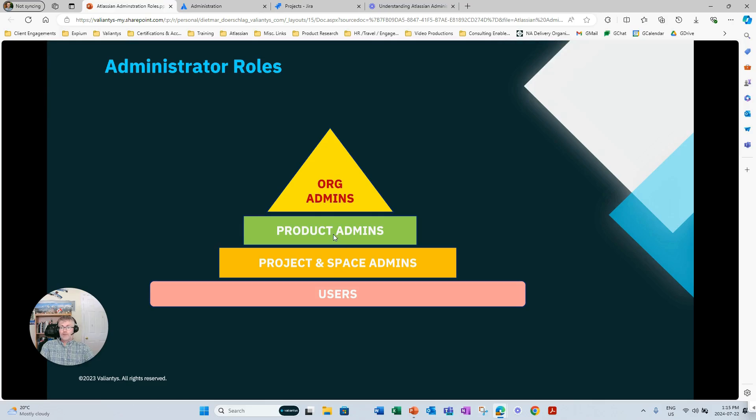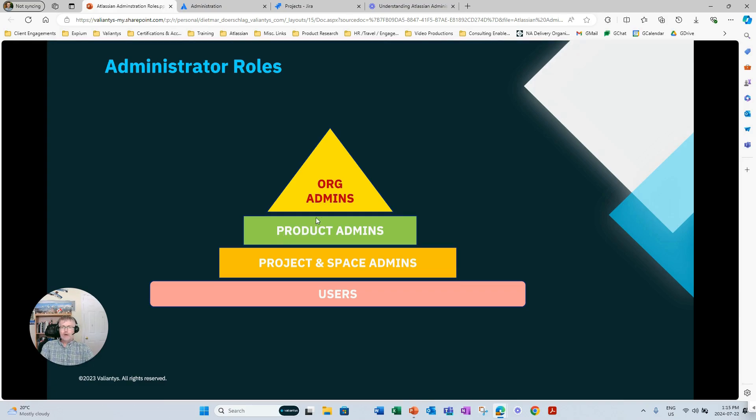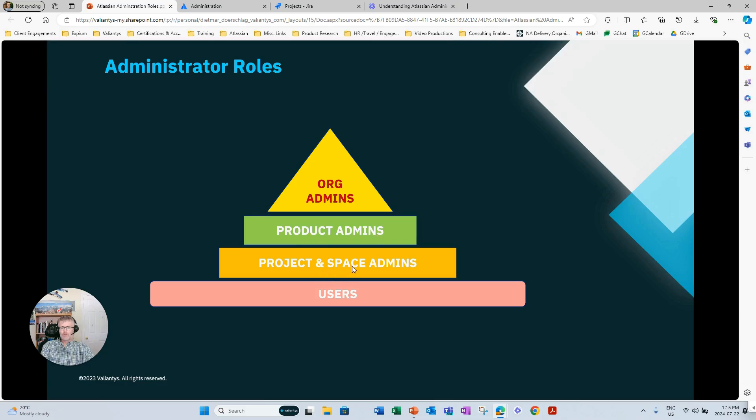Now, in the next video, we're going to look at specifically the role of product admins. What is the role of a Jira admin, a Confluence admin, a Jira Service Management admin? How do they collaborate with the org admin? And how do those product admins work together with project and space admins for the benefit of the end user? So stay tuned for the next video.